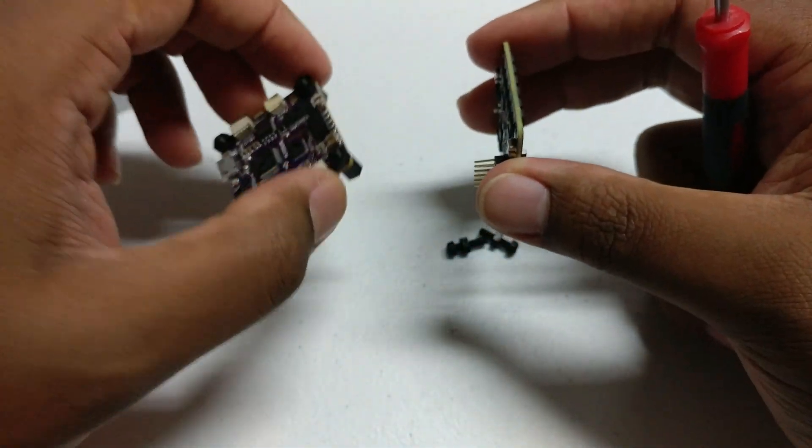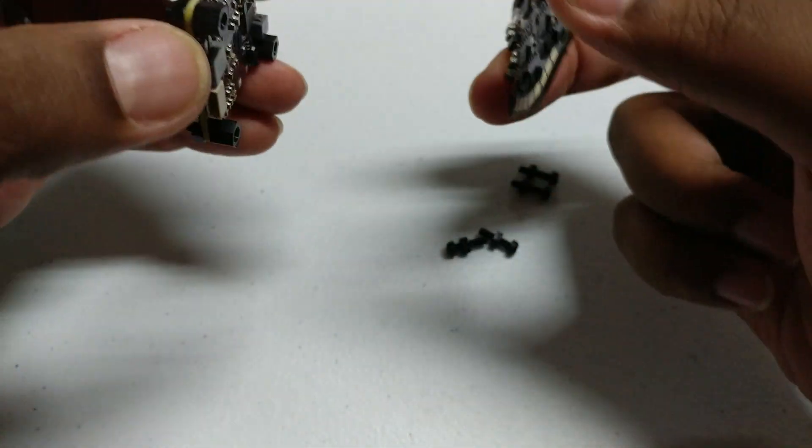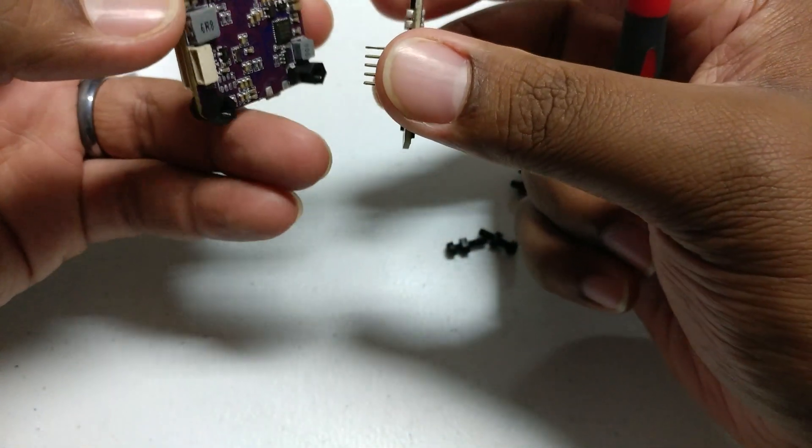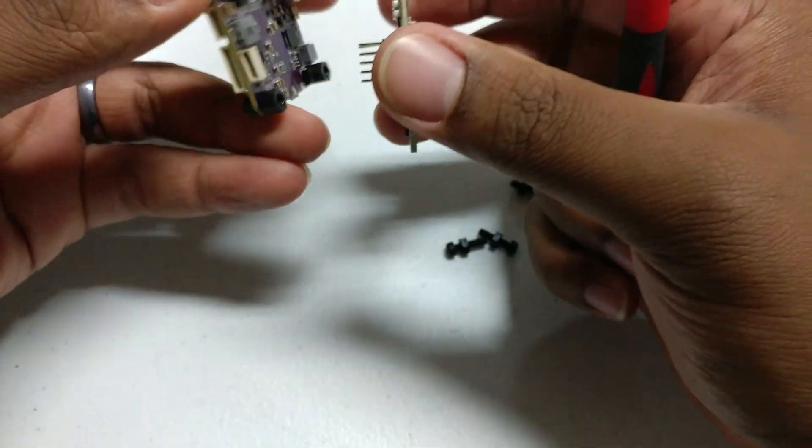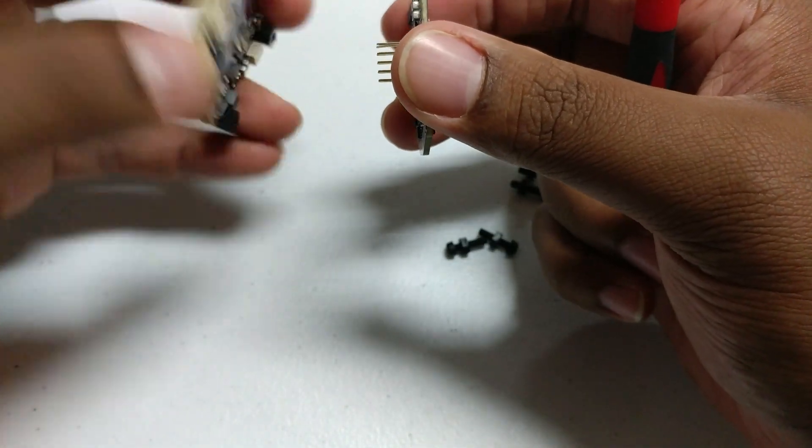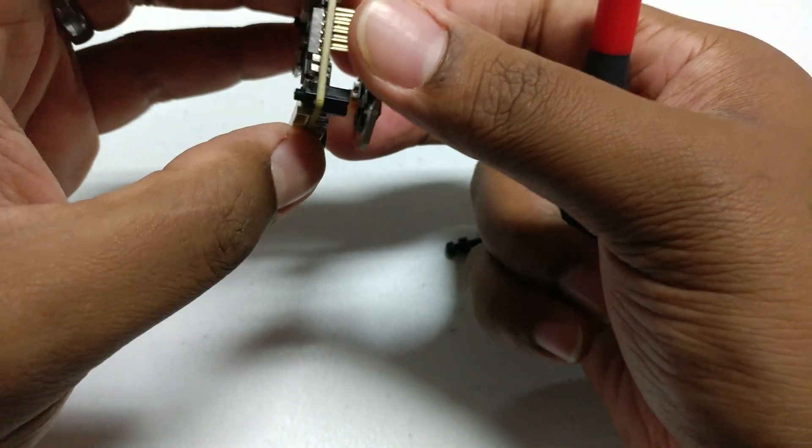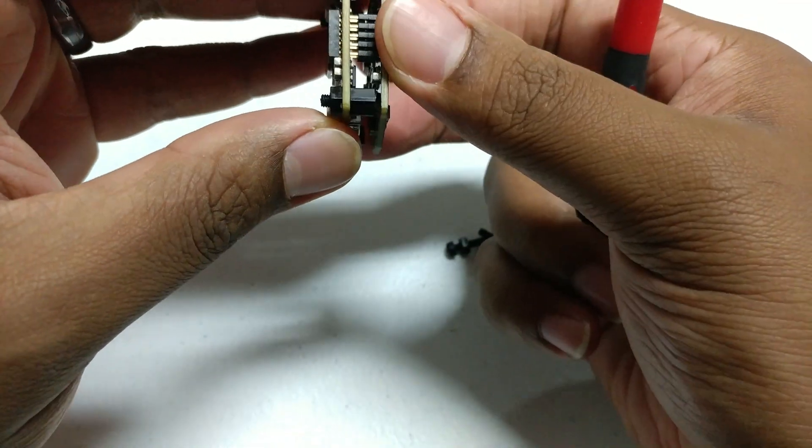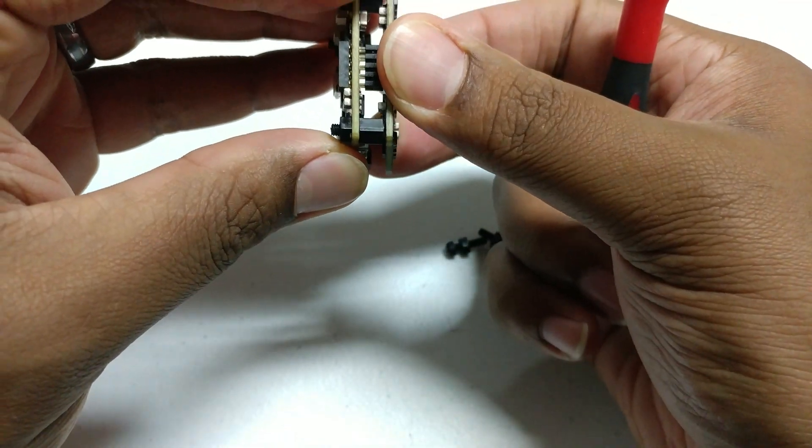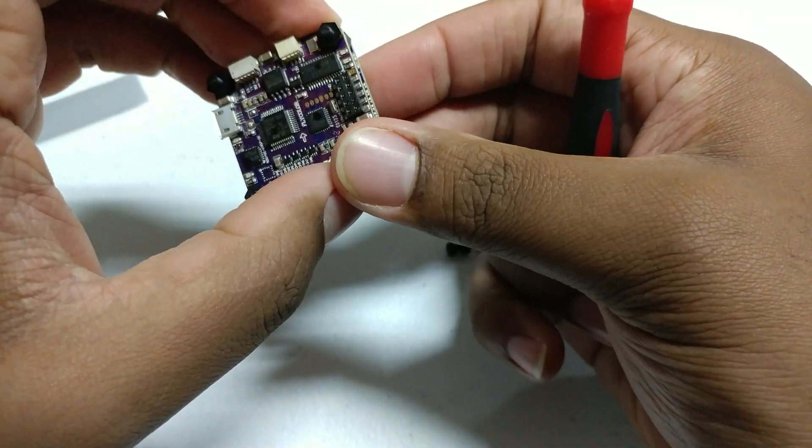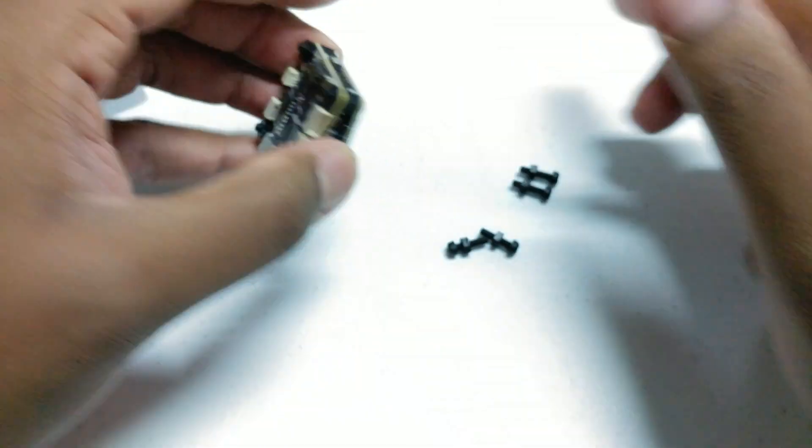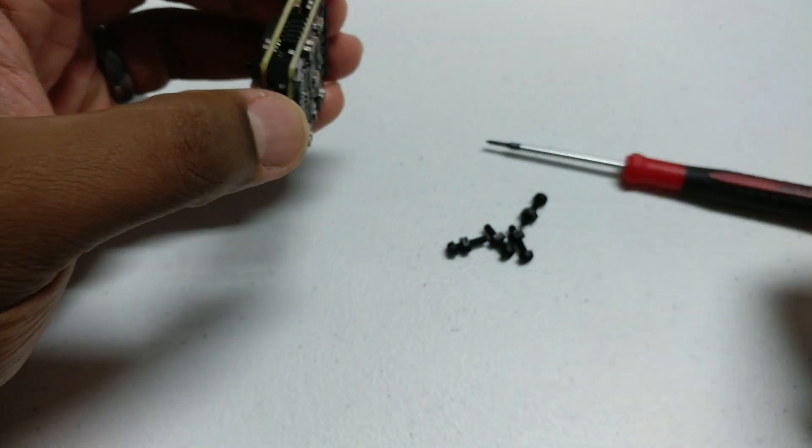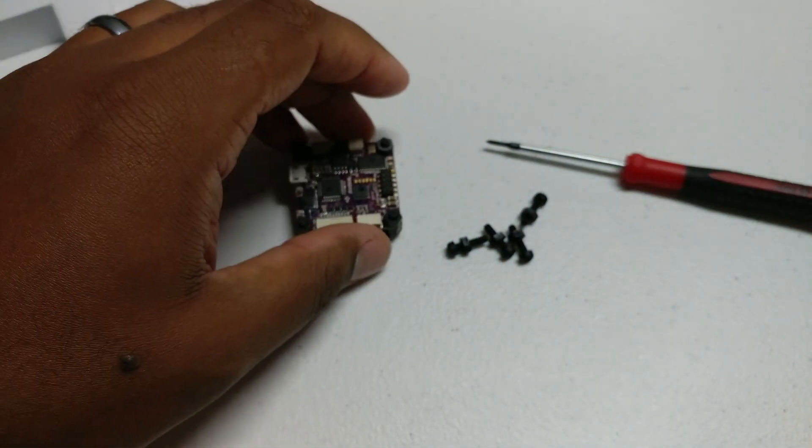I'm going to go ahead and plug this up to the computer and show you guys what it's running out of the box. Let me put this back together and I'll be right back.